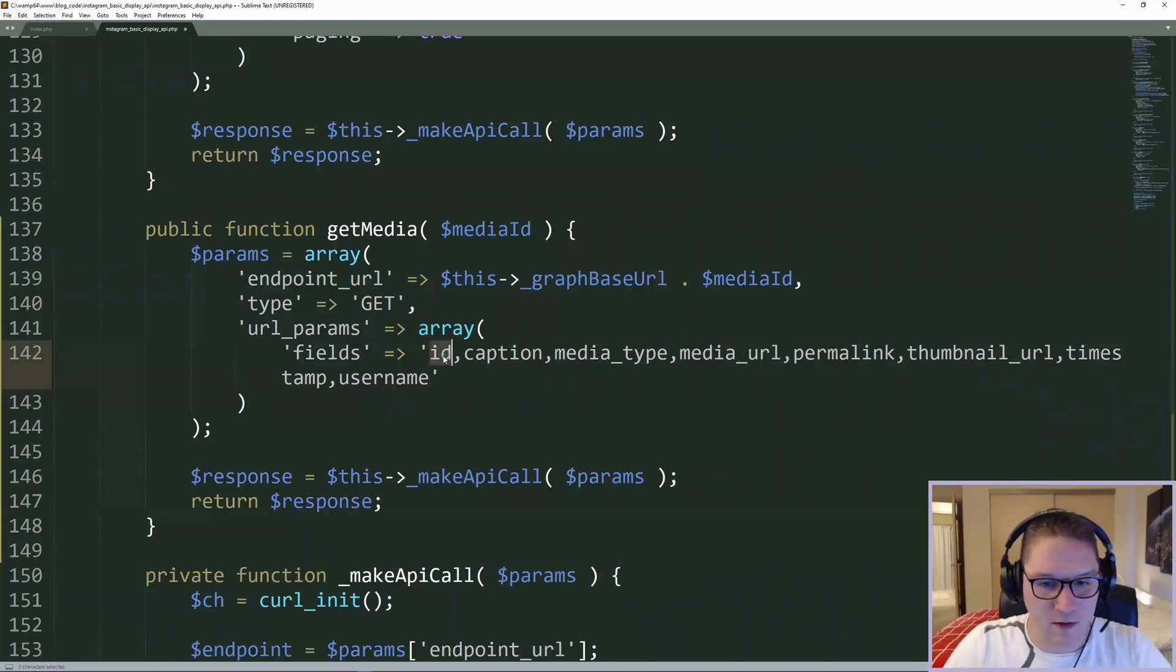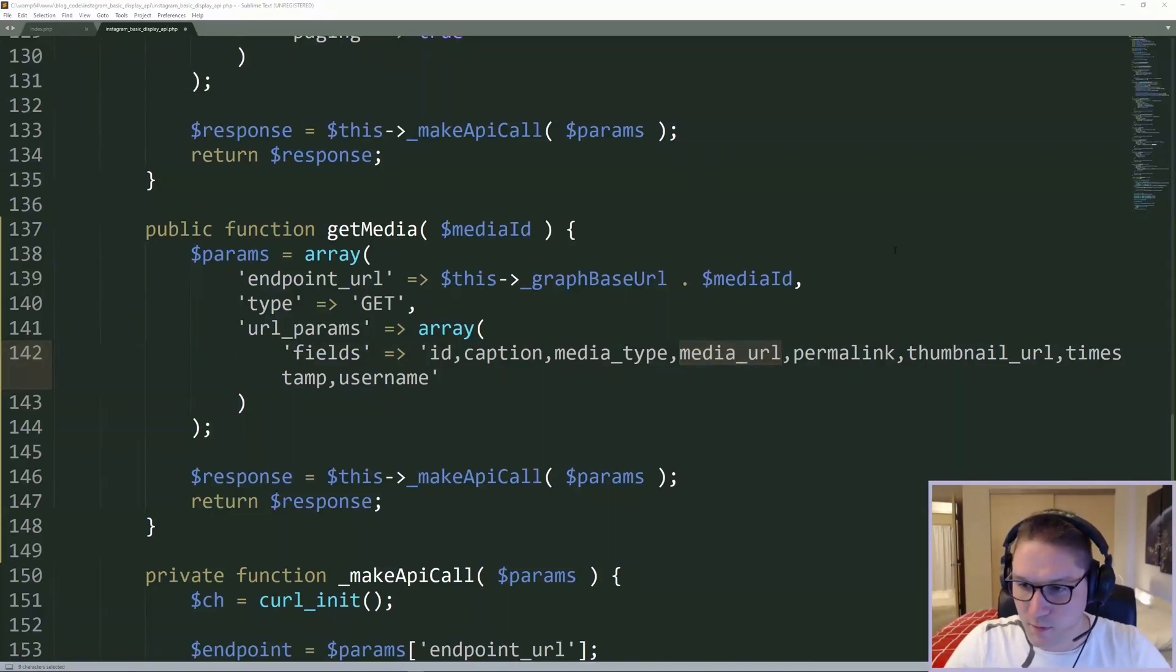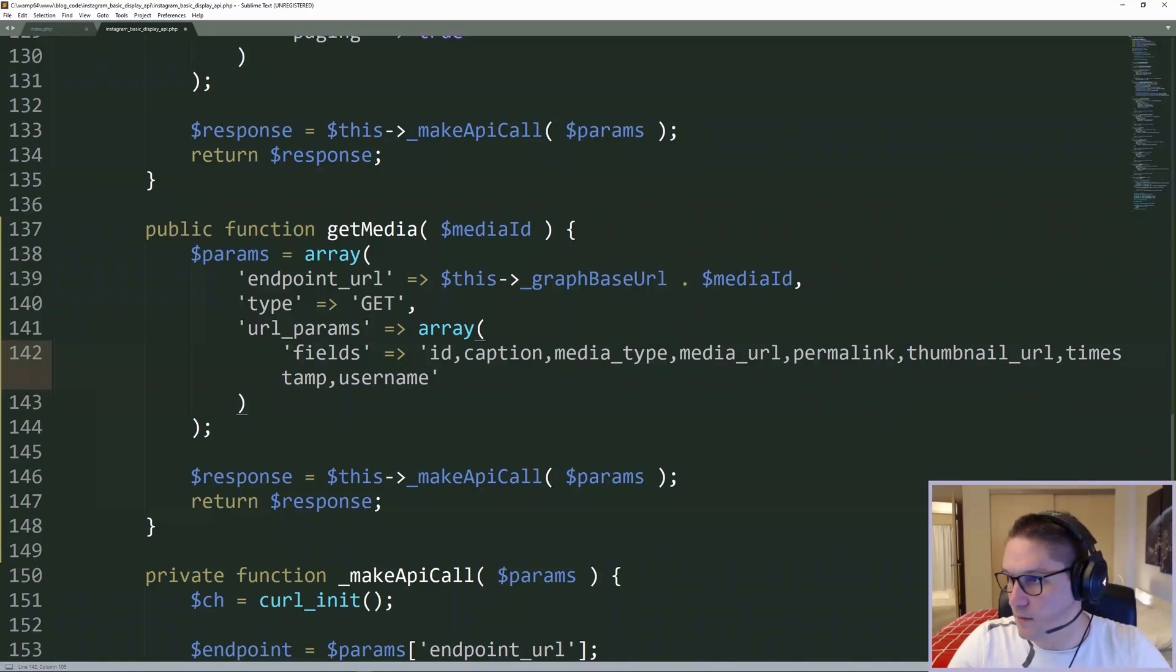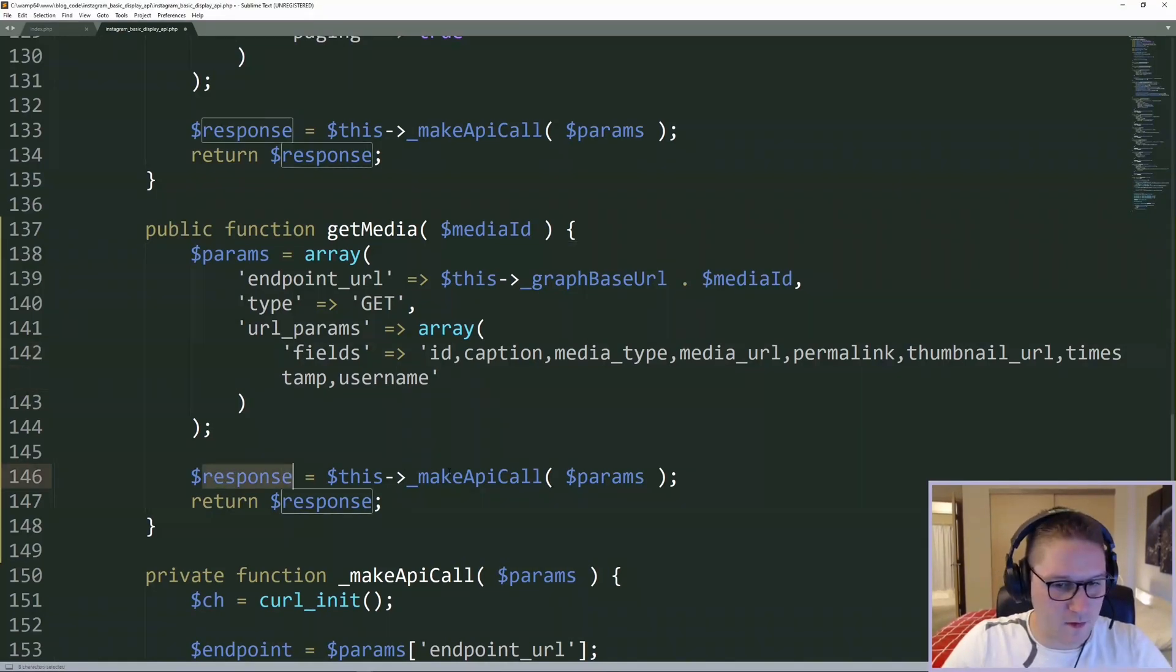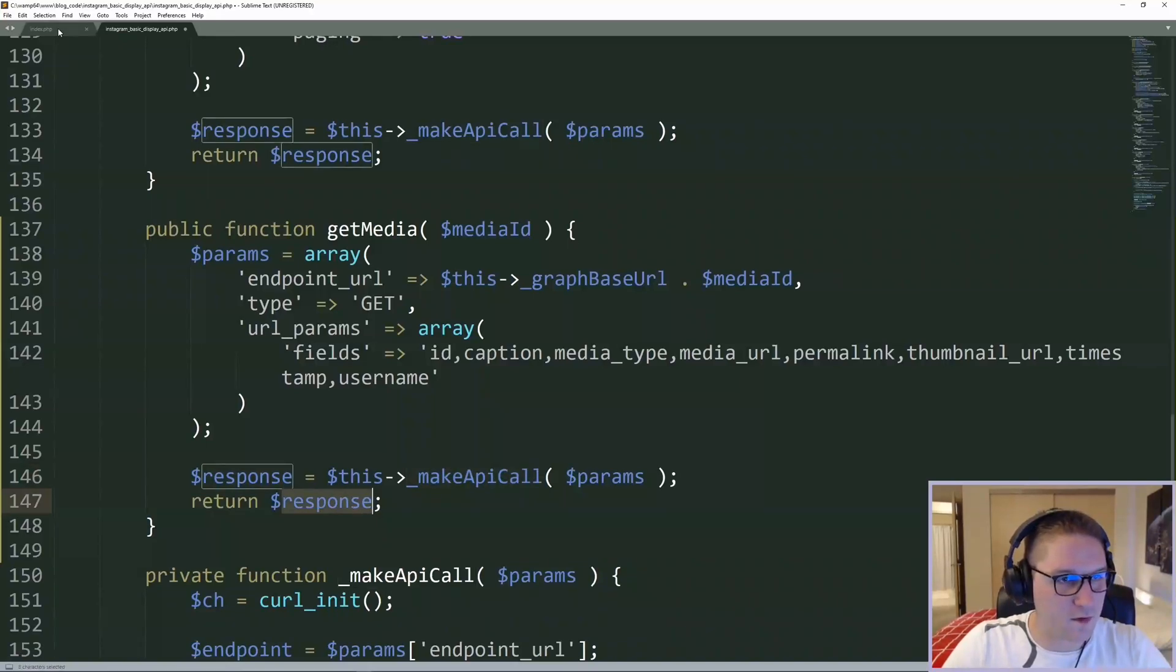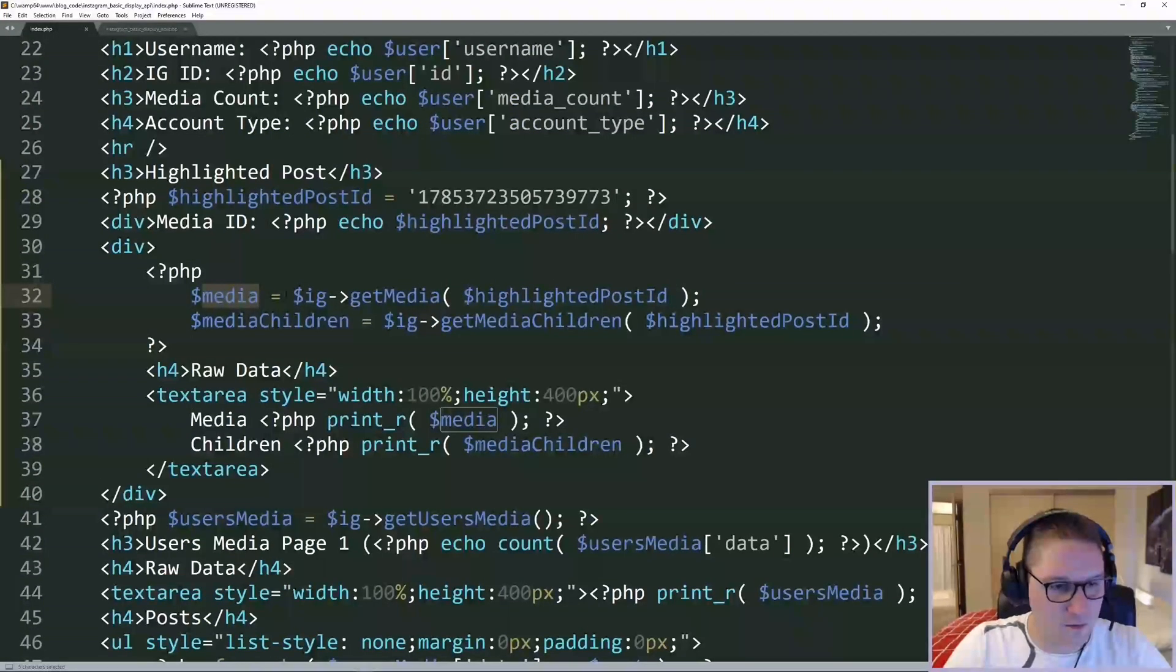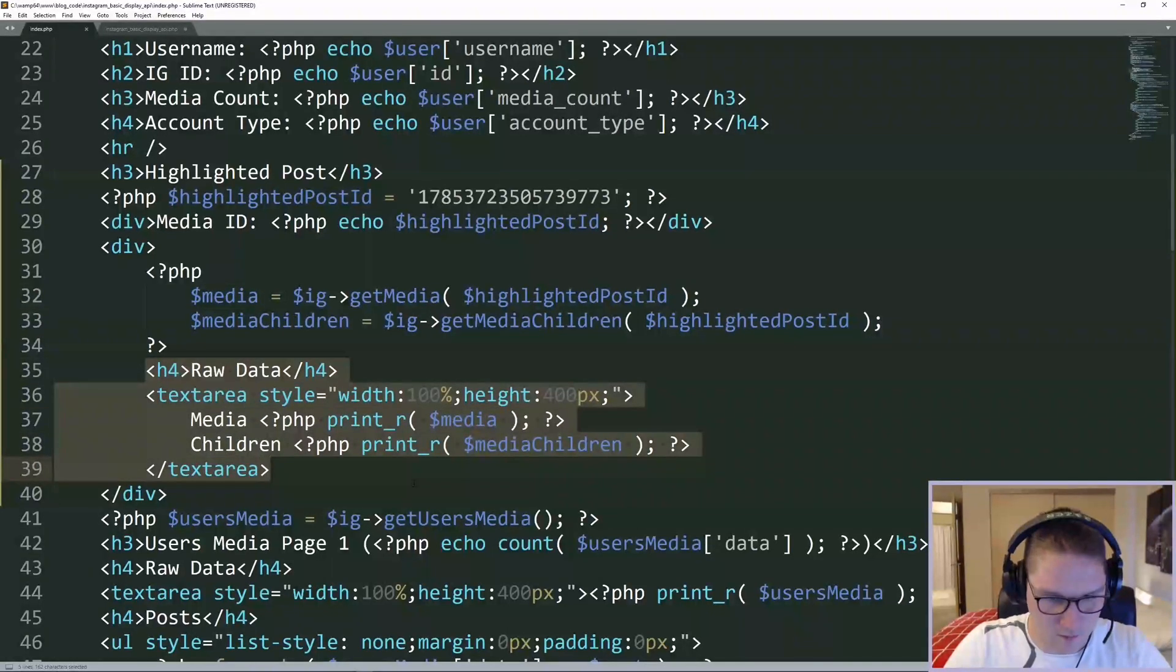We're going to get the ID back, the caption, the media type, the media URL, the permalink, the thumbnail URL, the timestamp, and the username. Then we make our API call, and we get our response back from Instagram in our media variable here. And we're going to dump it out in the raw data text area.